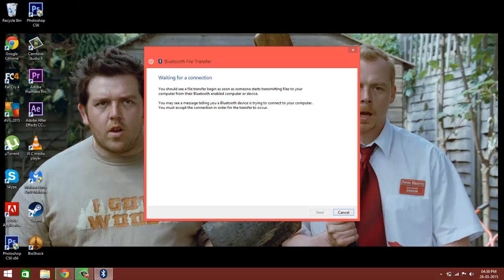When you select the file, hold it for some time, then click on 'Share via' and select Bluetooth. Now it will show you a list of available devices, and your laptop or computer must be listed there.